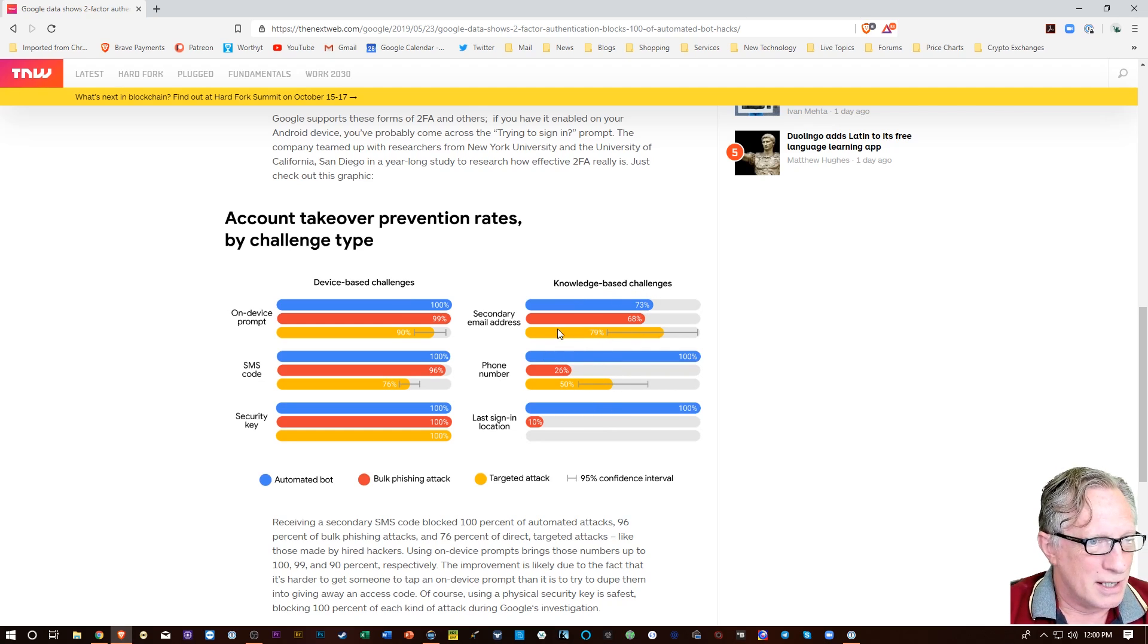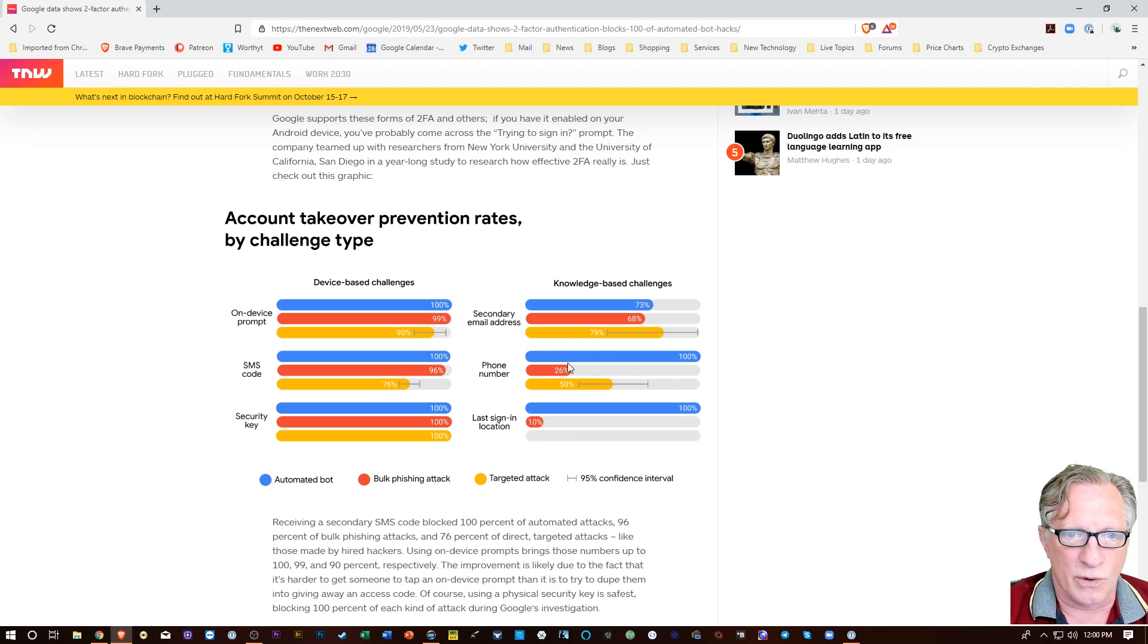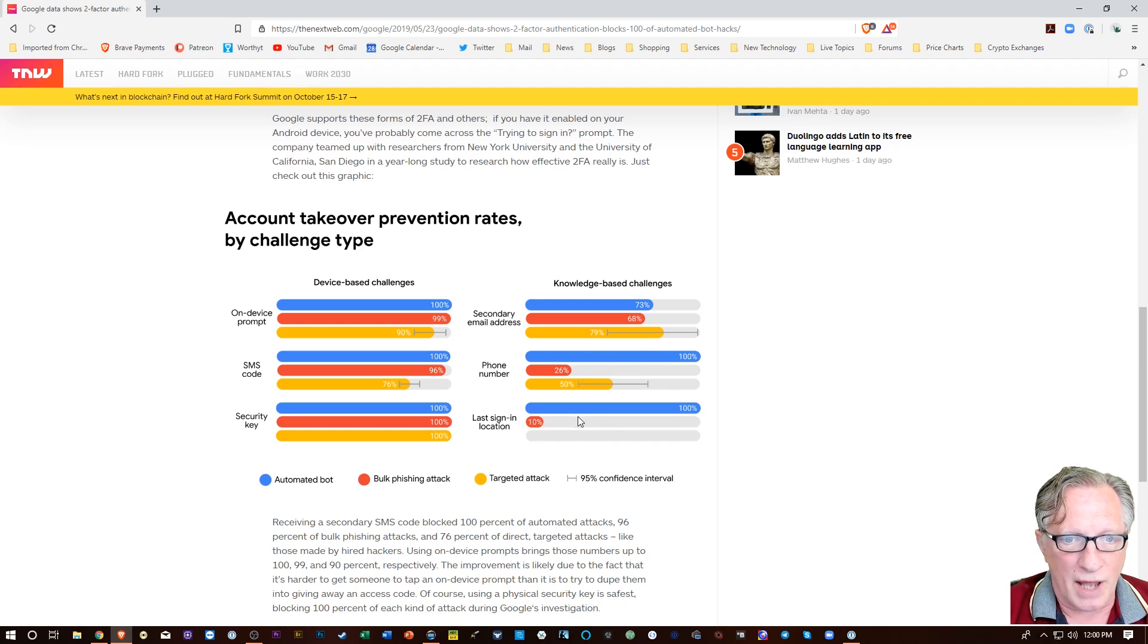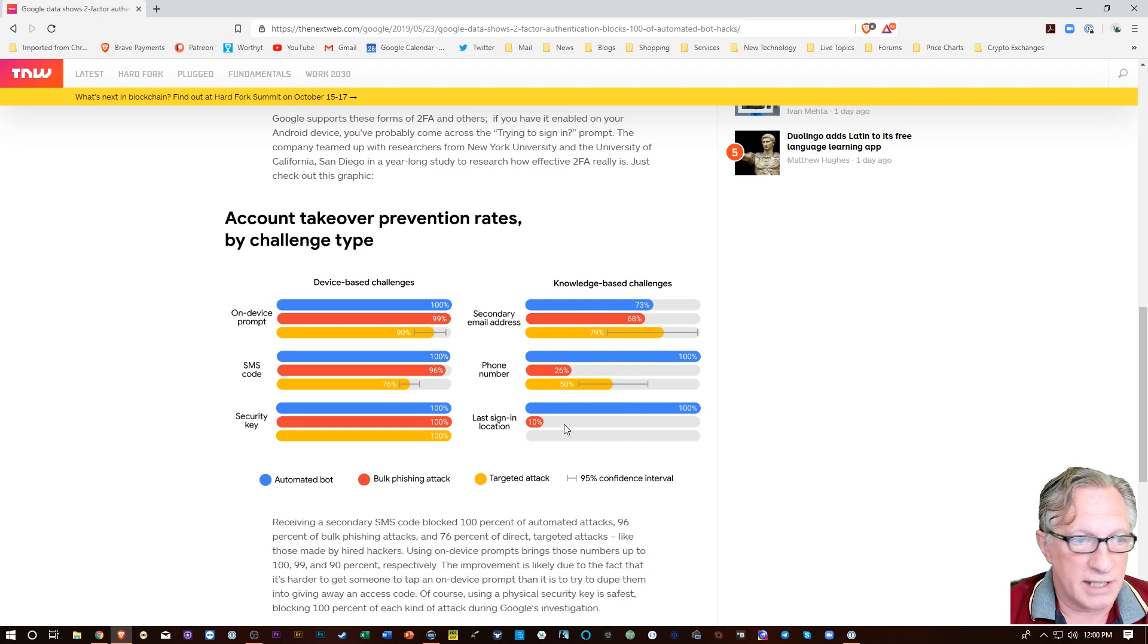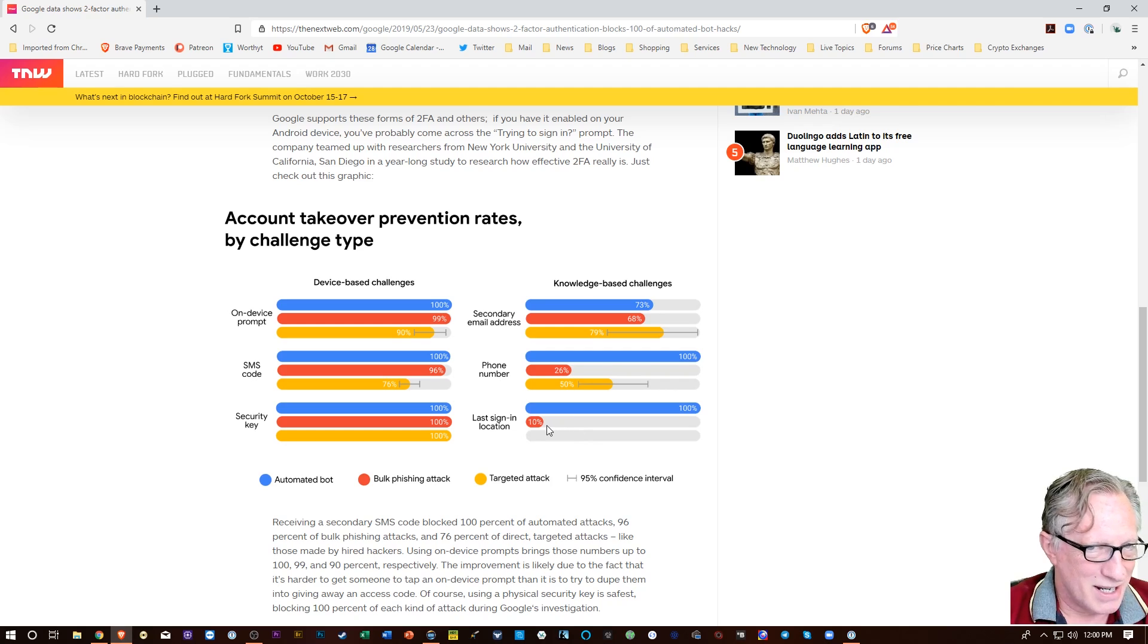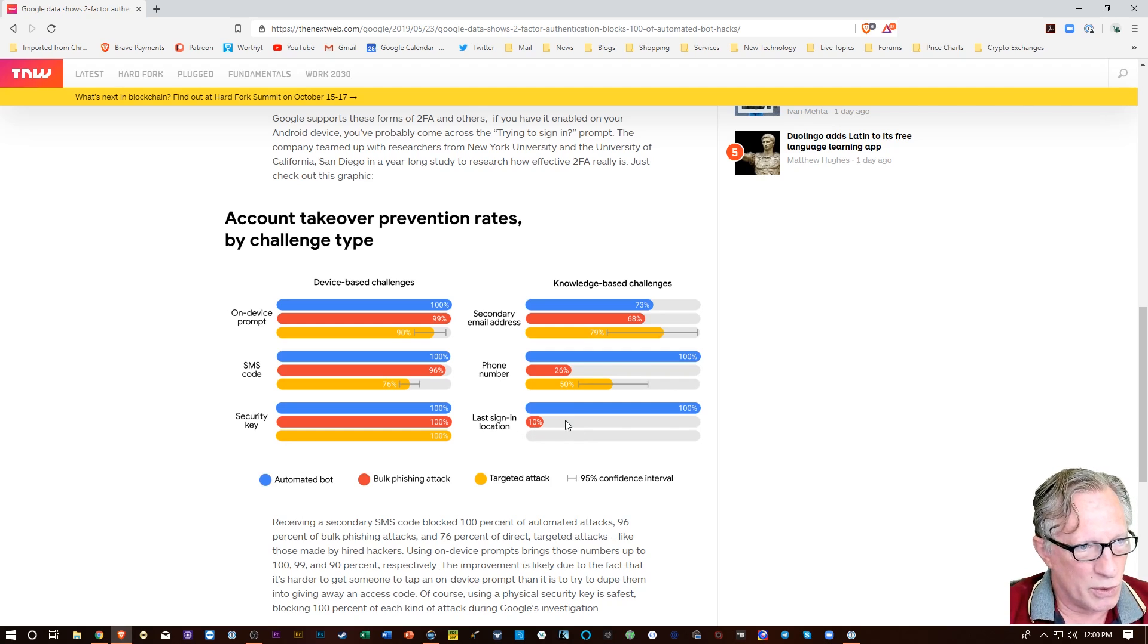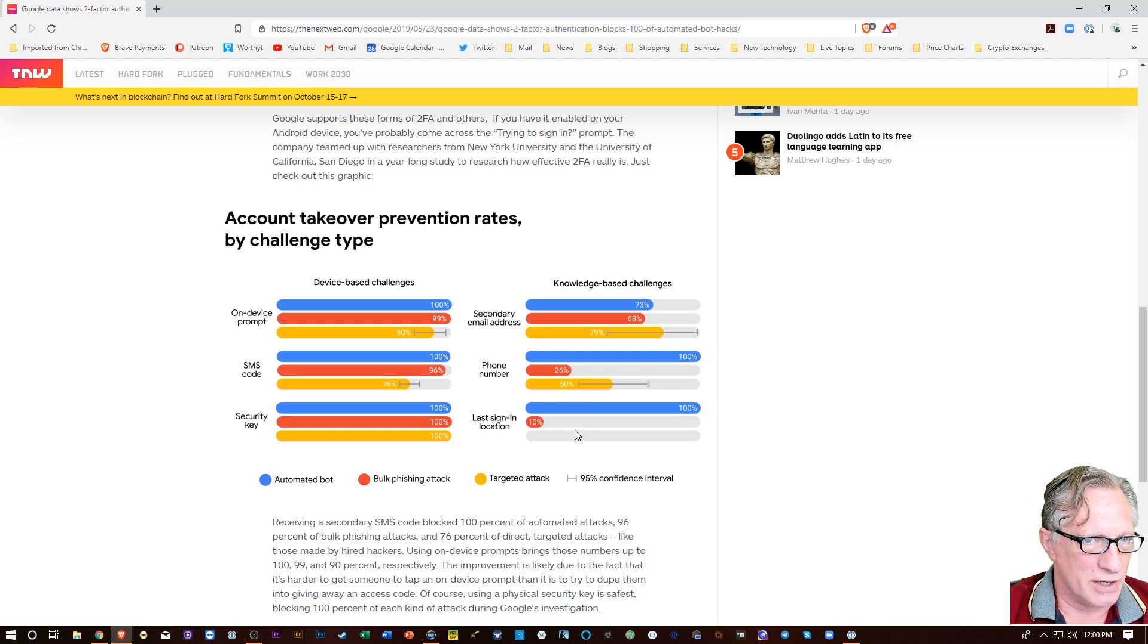So if you're securing your accounts by a secondary email address or a phone number or your last login location, these are all fairly weak, and these are prevention rates. So only 10% of the bulk phishing attacks were prevented by a last sign-in location security.